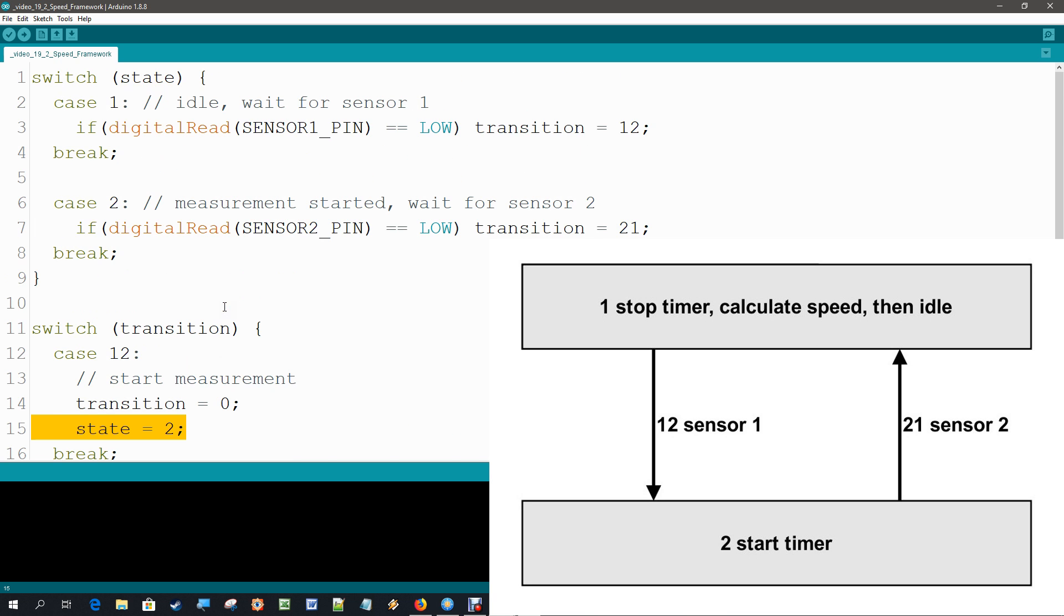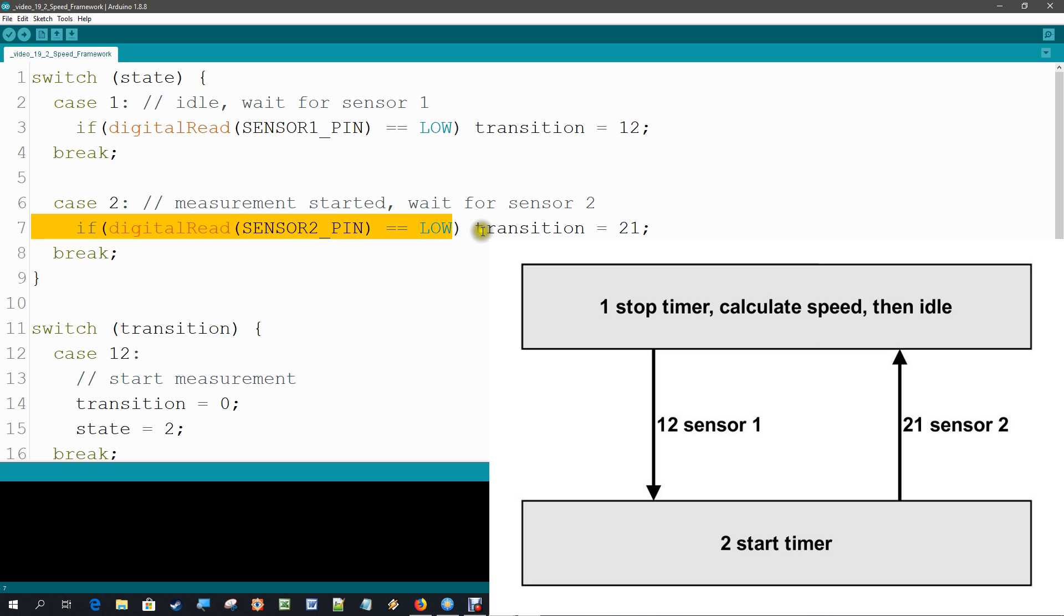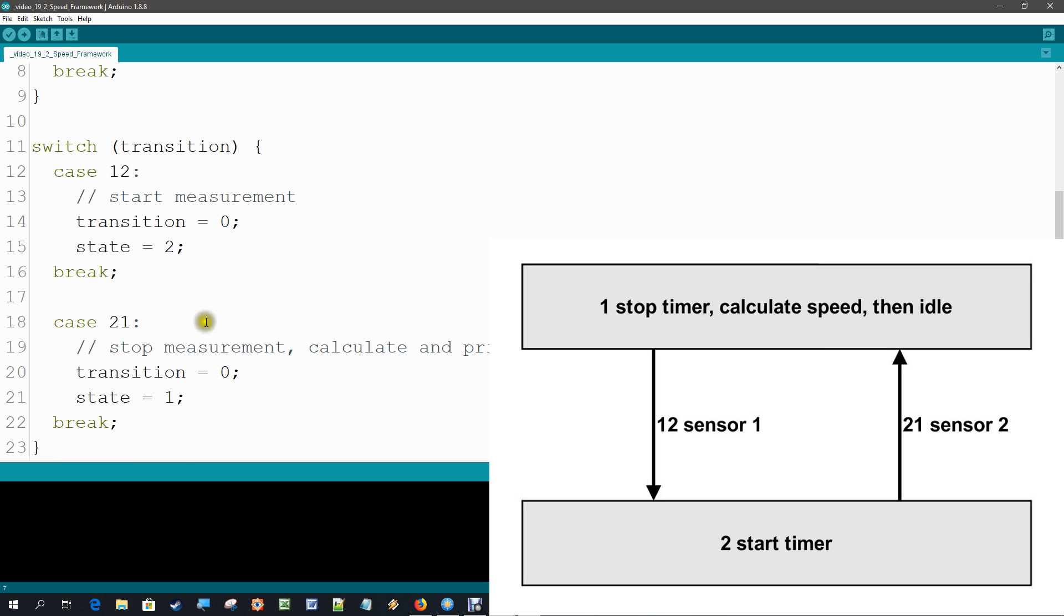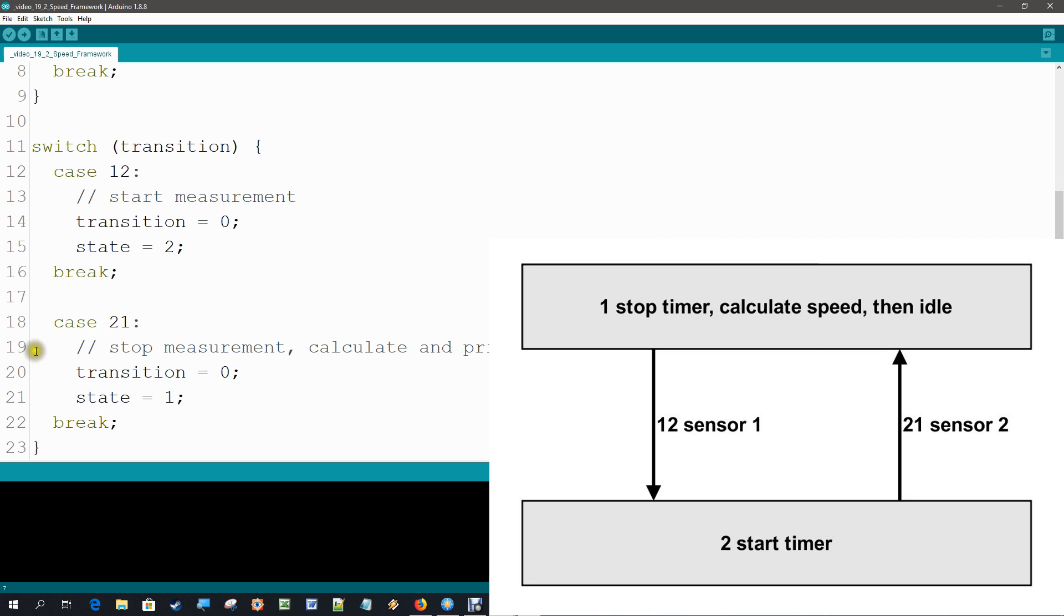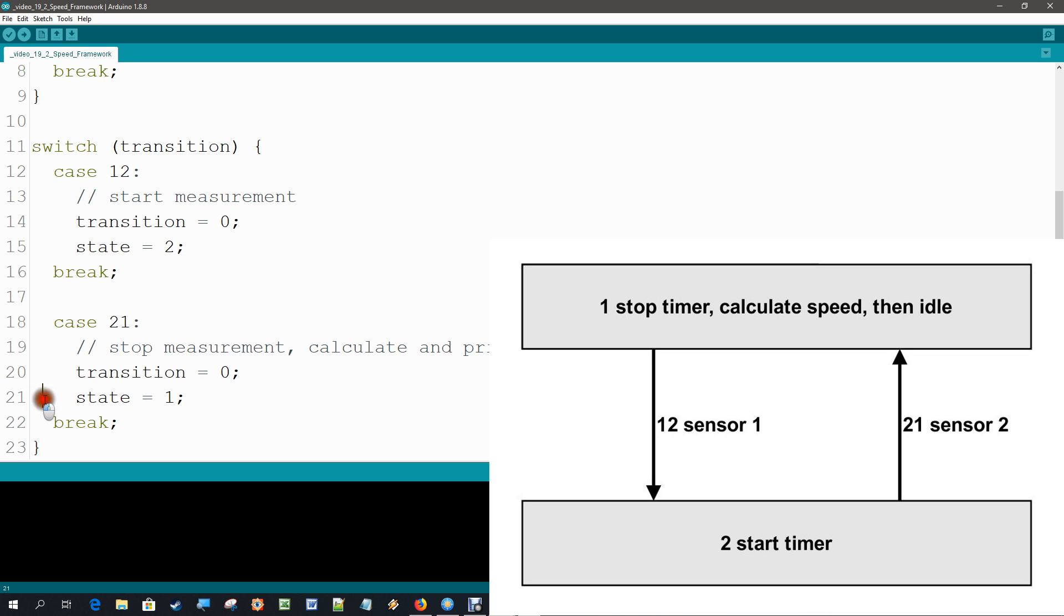In state 2, all that we do is check for sensor 2 to become low, and if it does, we jump to transition 2-1. And in transition 2-1, what we do there is add in a minute the code to calculate and print. And then we jump back to state 1. So this is the framework. Let's now fill it up a bit more with the total code.